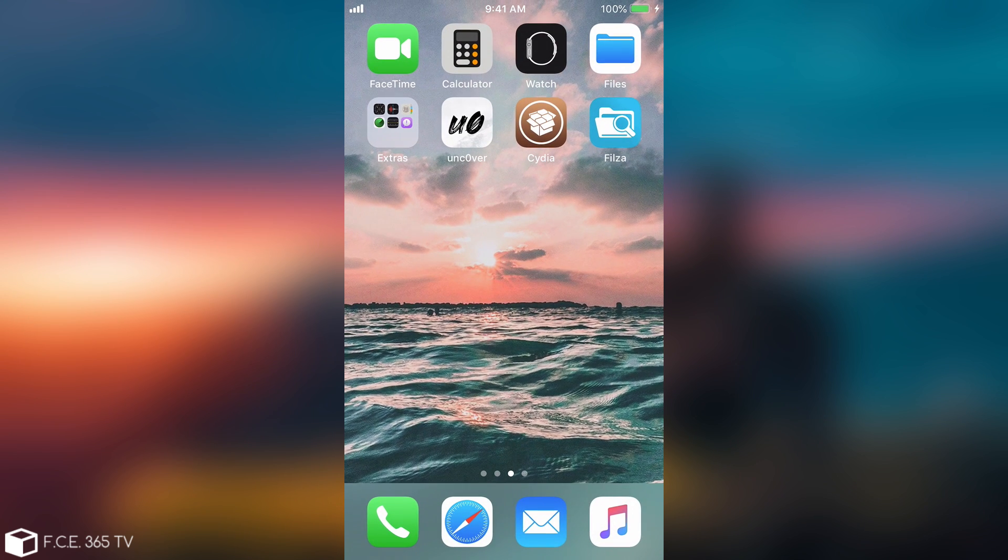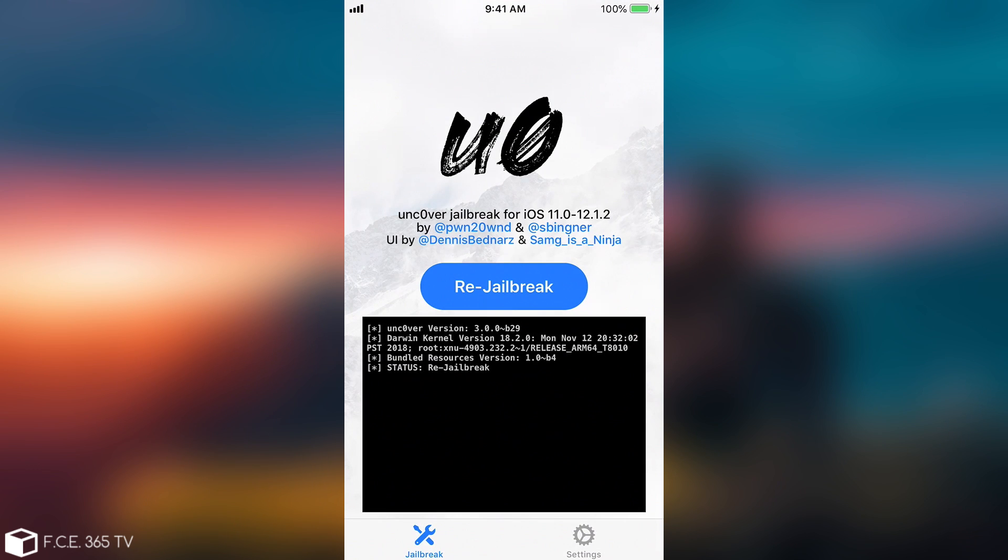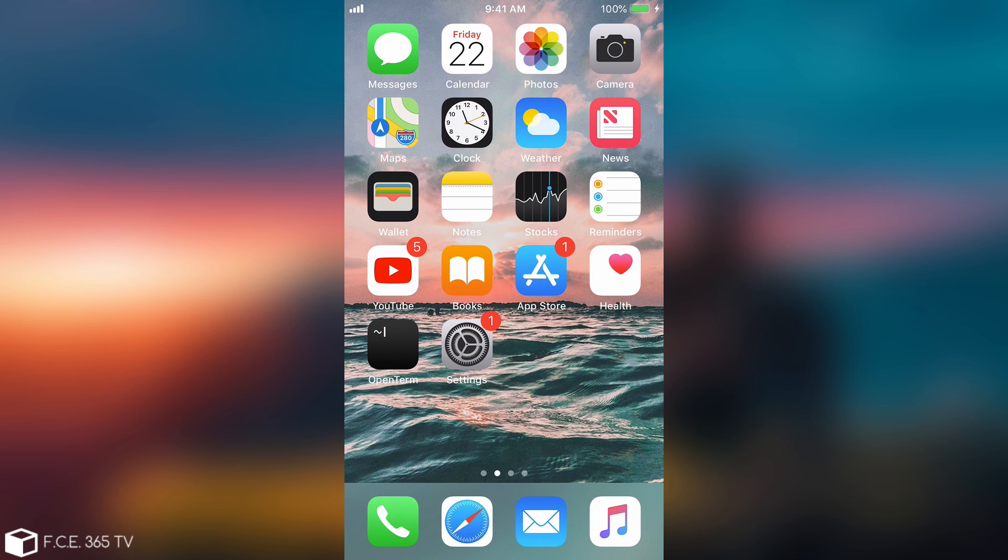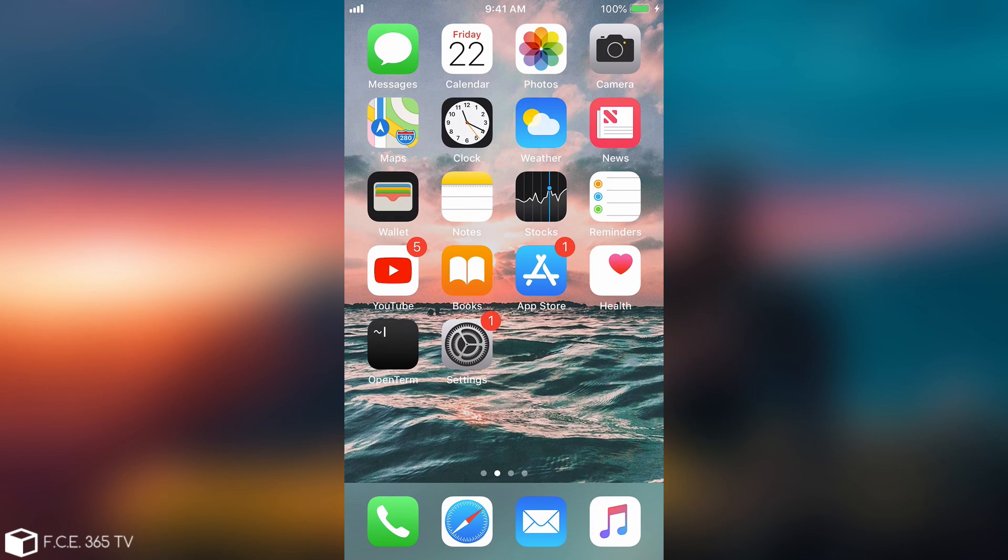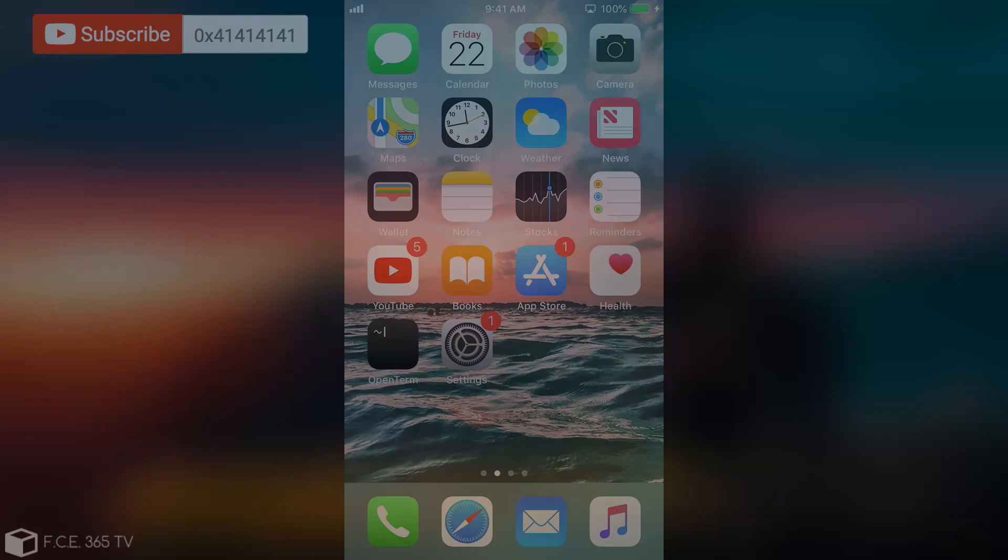So that's pretty much it guys. That's how you jailbreak with the Uncover on iOS 12 and it works pretty fine. If you want to download it the link is in description down below. In the next videos I'm going to cover how to get it without a computer and how to install tweaks and which tweaks you should install. Thank you for watching. Don't forget to subscribe to stay updated. I am Gia Snow and till the next time peace out.